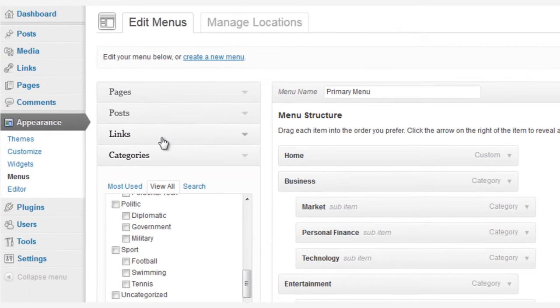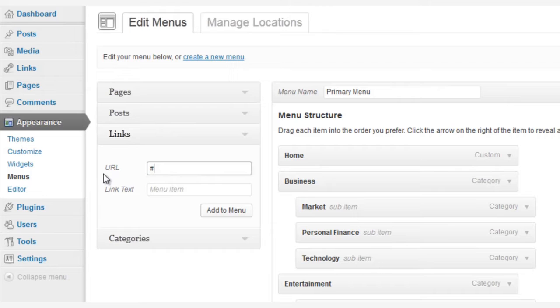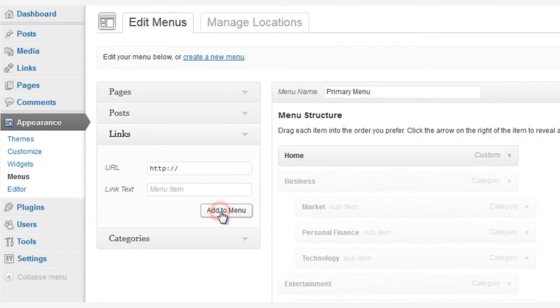Now, if we want to create a menu without a link, simply type a hashtag in the URL field, and then give it a name. We'll call this one Features, and click Add to Menu.